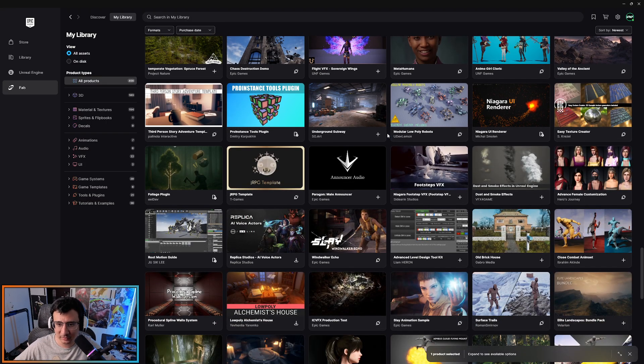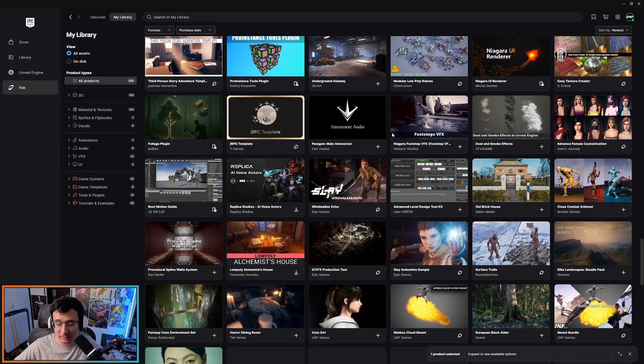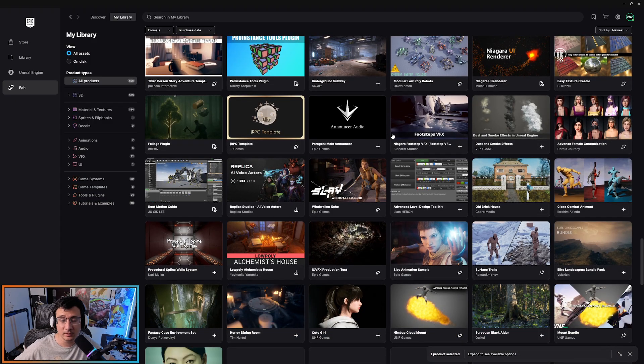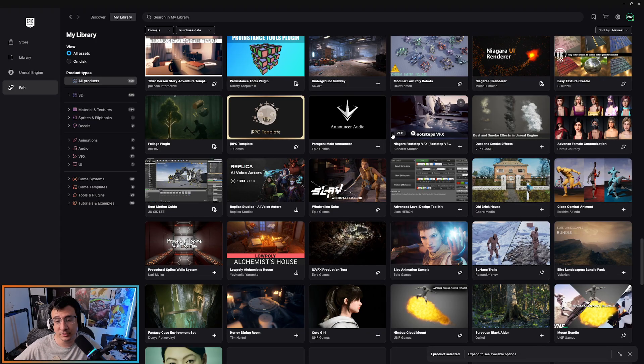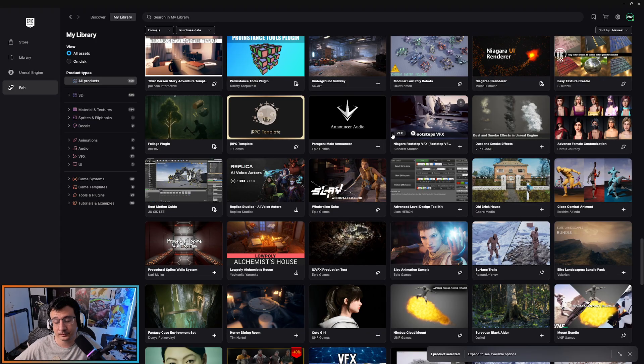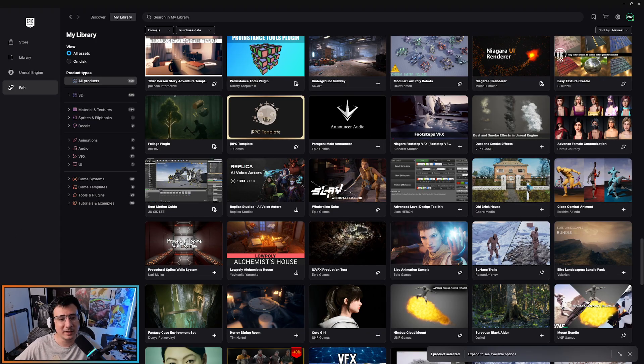That's it for this video guys. Let me know what you think about the new FAB on the launcher and I'll see you in the next one.